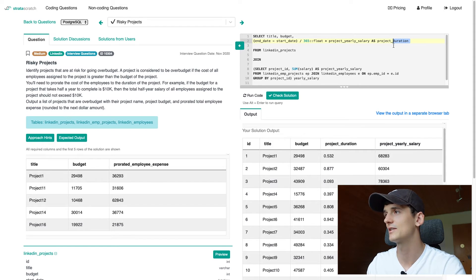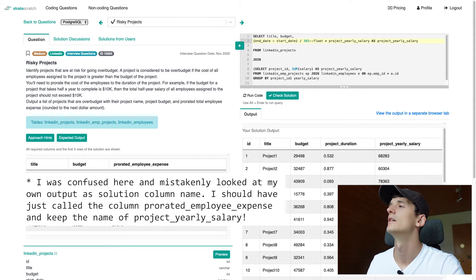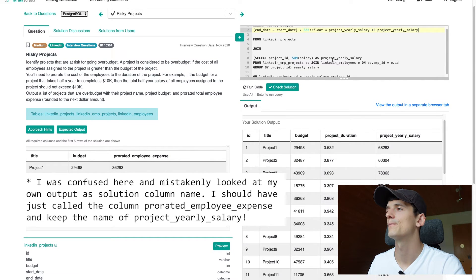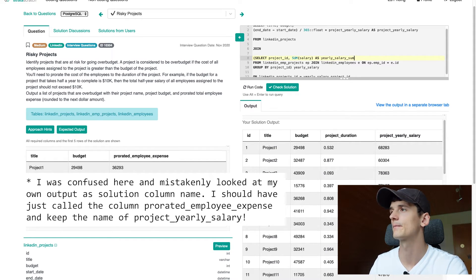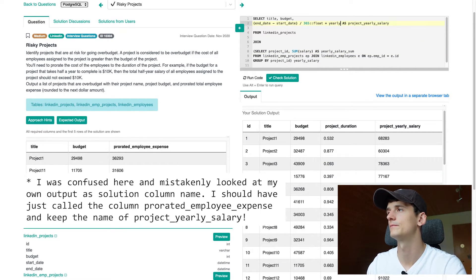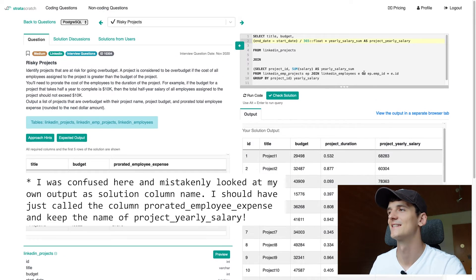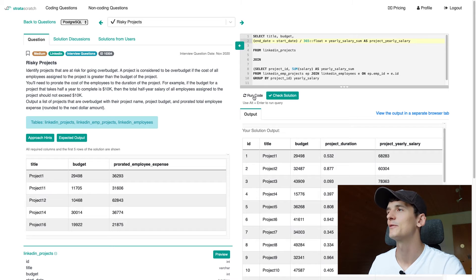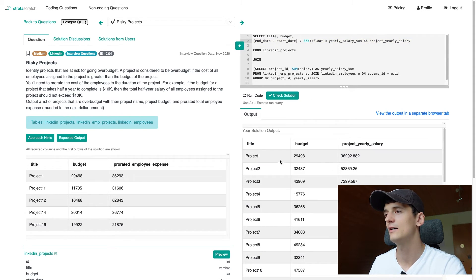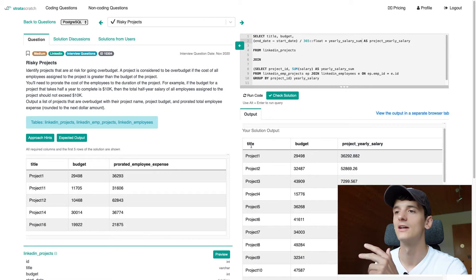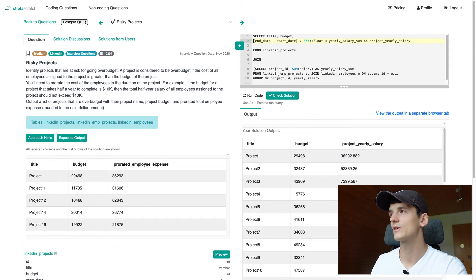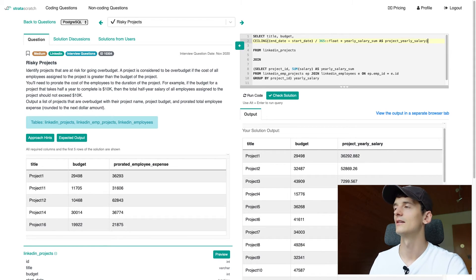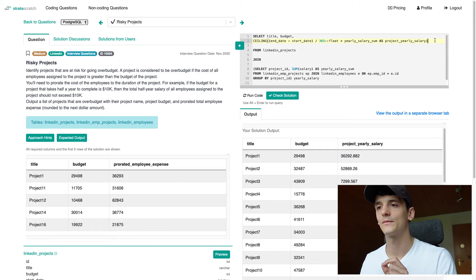I can remove that name here and add it here. Oh, that's actually what I call the other column, which is unfortunate. So let's call that yearly salary sum to get rid of this confusion. So if we run that, let's see what we have. We have the title, budget, project yearly salary as we should. As you can see, it is not rounded yet.